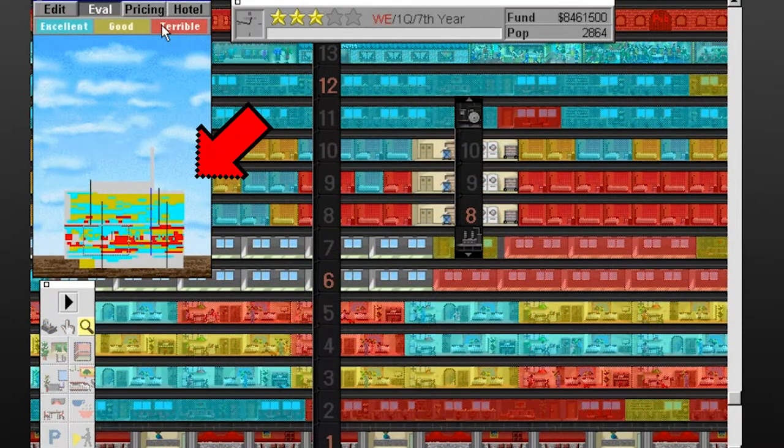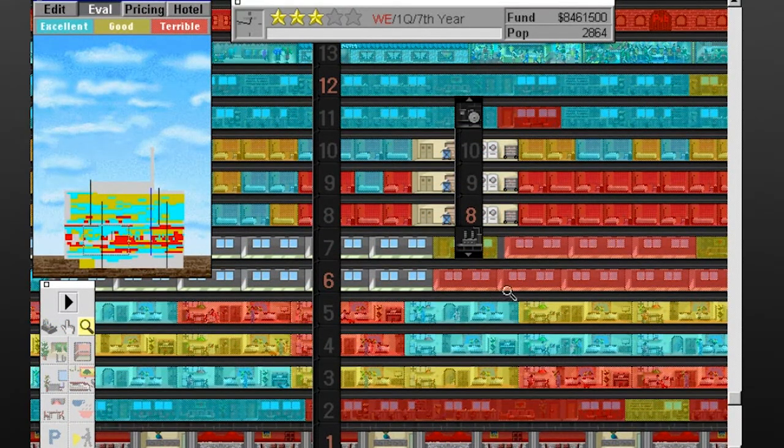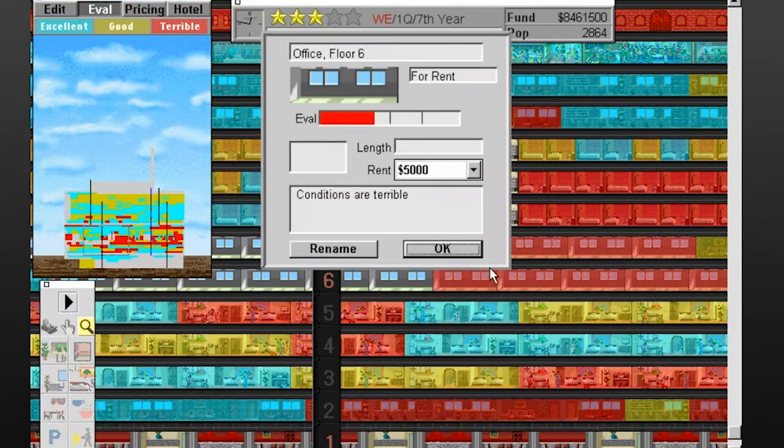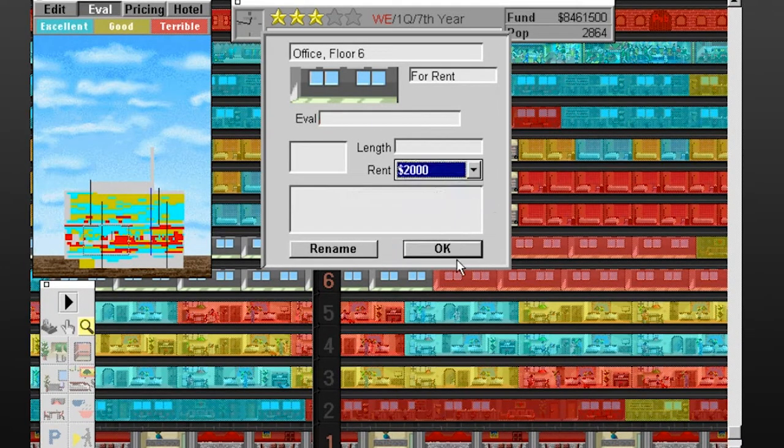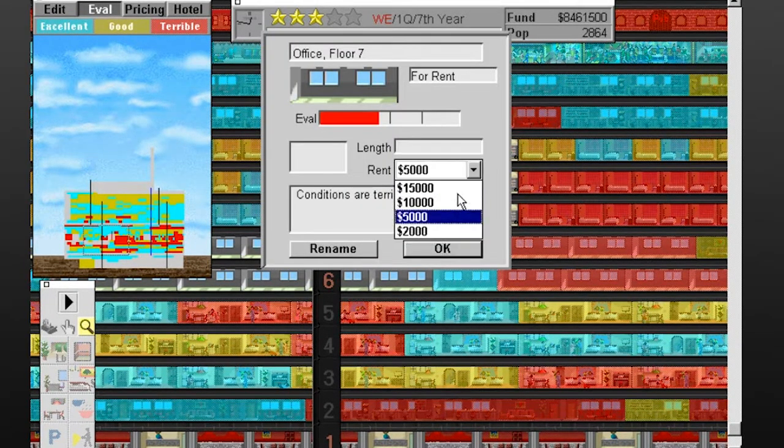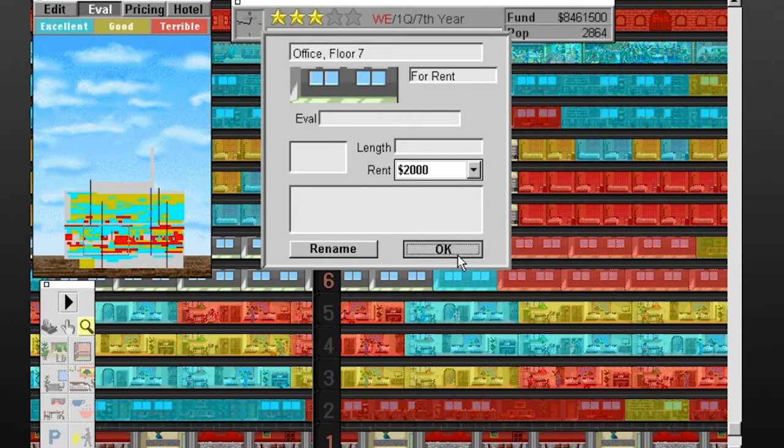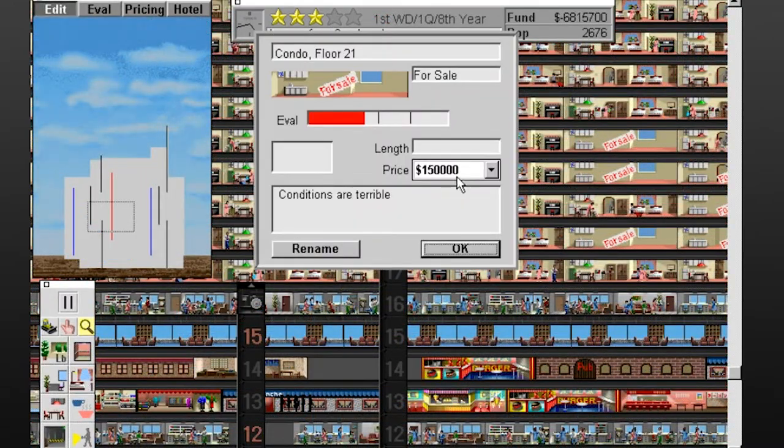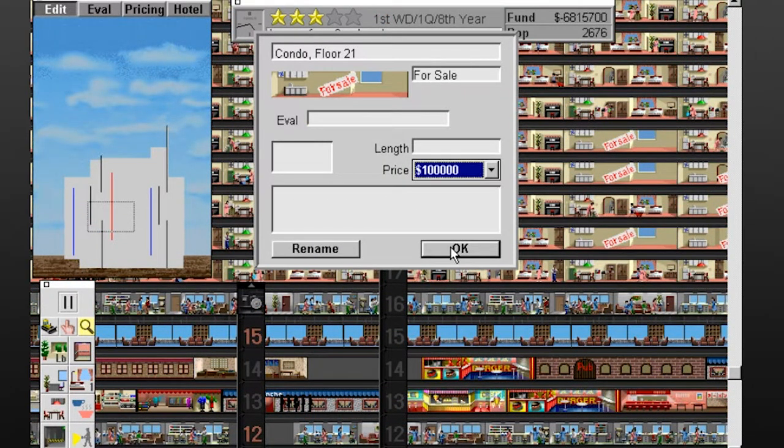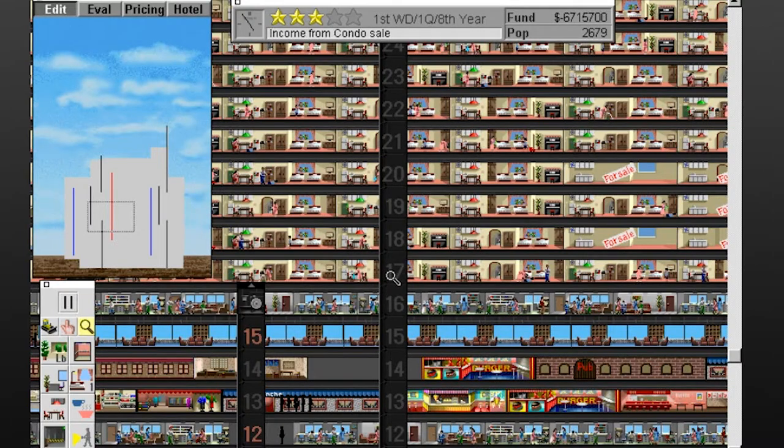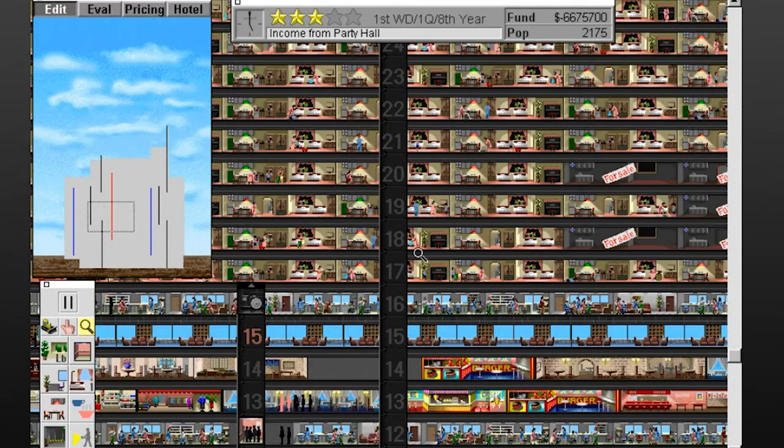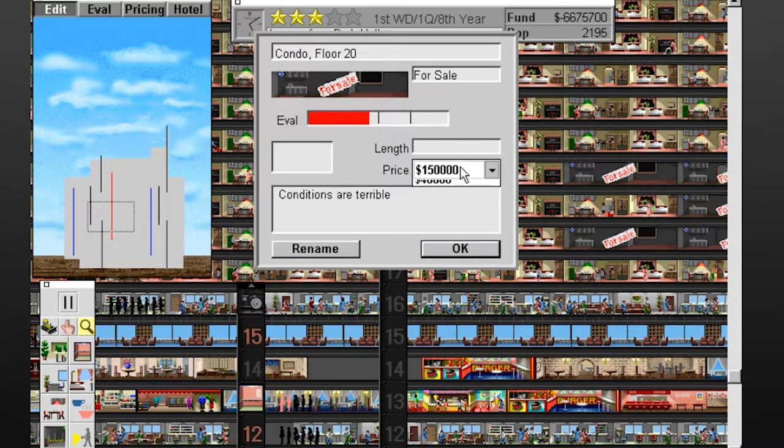Thankfully there's an anger map for your building so that you can see where people are content or ferociously unhappy, as well as the status of various storefronts you've added. Almost every single condo I built in my tower needed to have its price dropped at some point or another, and there's no better way to put this. It's agonizing.